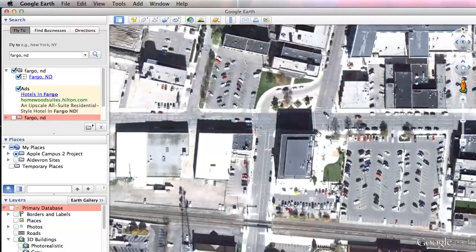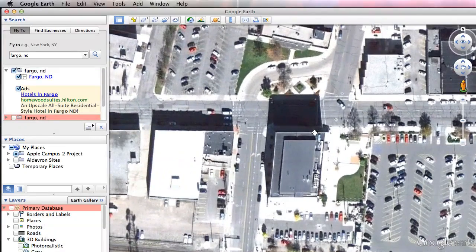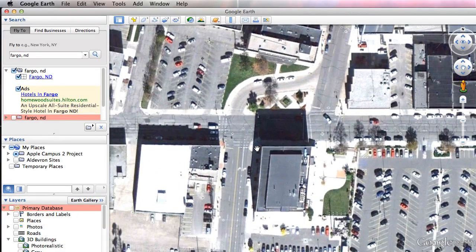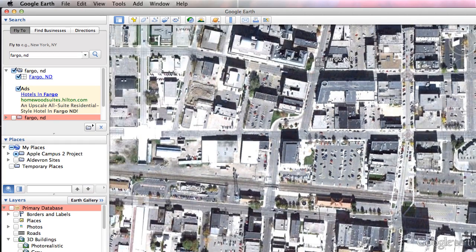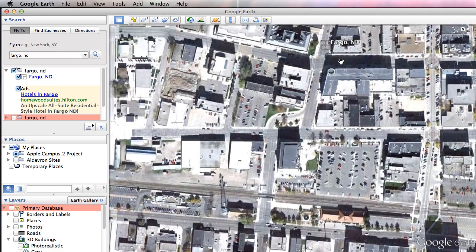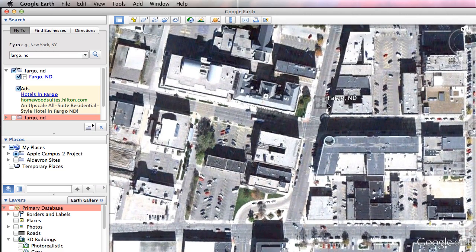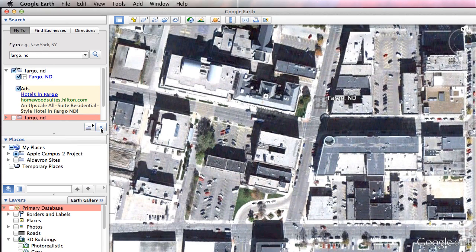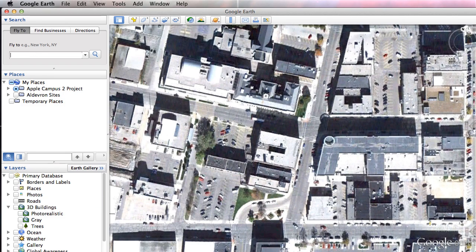If you zoom with your scroll wheel, or click and drag to pan — that's really what we want. We don't want a lot of overlay information here visually for what we'll be doing. That includes my little Fargo, North Dakota search result. To get rid of that, hit this X right here underneath your top search panel — that will clear that out.